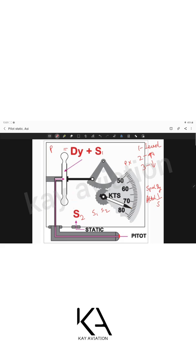Pitot blocked, static open — climbing: static pressure decreases (s2 reduces because the static port is open), while s1 inside the bulb remains constant. So s1 is greater than s2 — more pressure from inside the bulb causes over-expansion, and the airspeed indicator over-reads. Descending with pitot blocked is the opposite: s2 becomes greater than s1, causing more compression than required and under-reading.